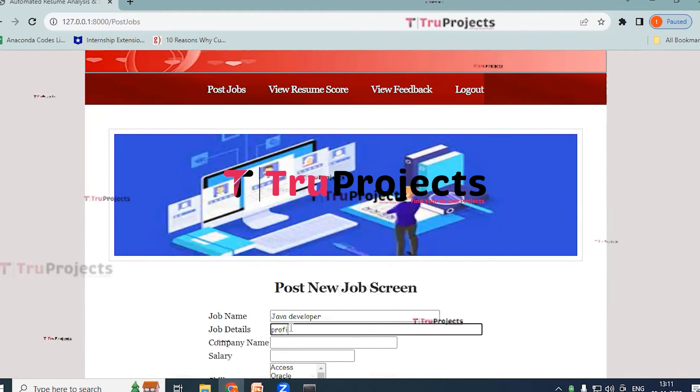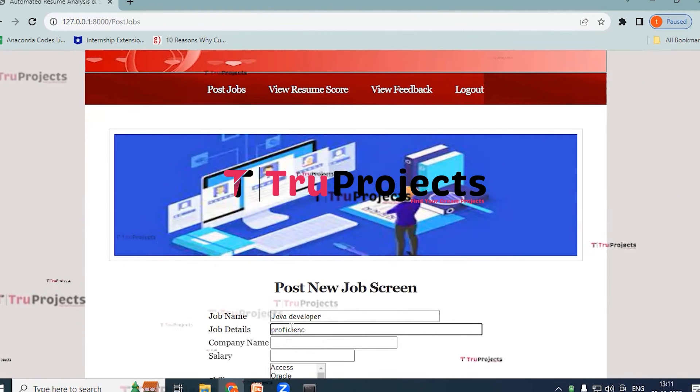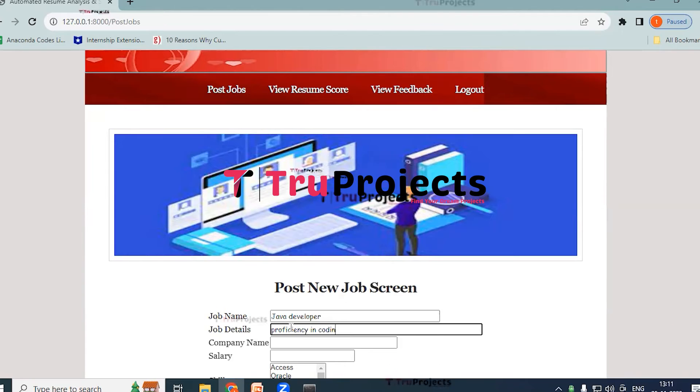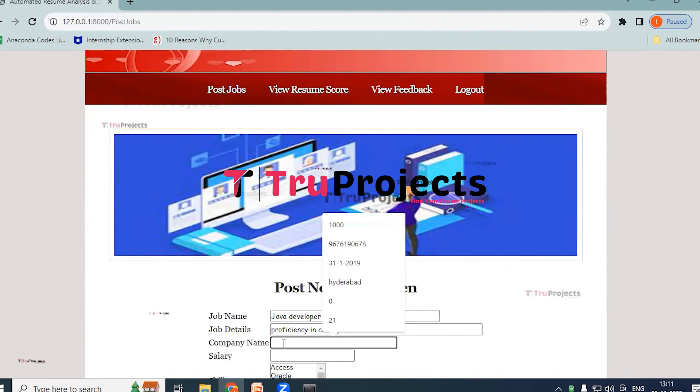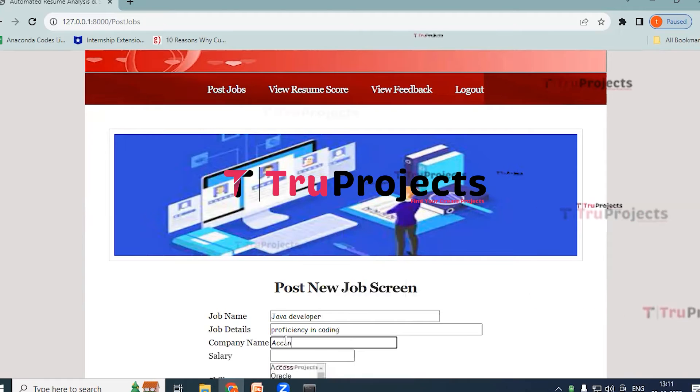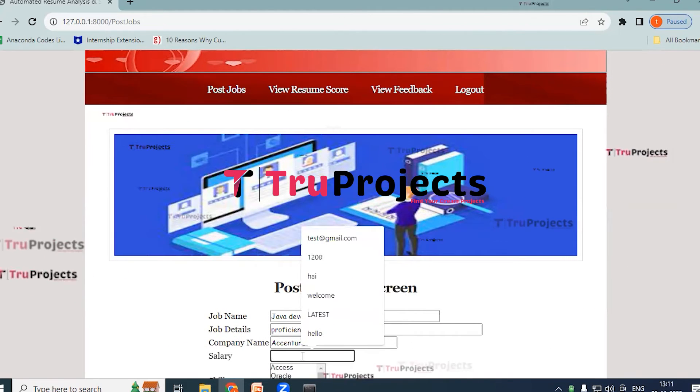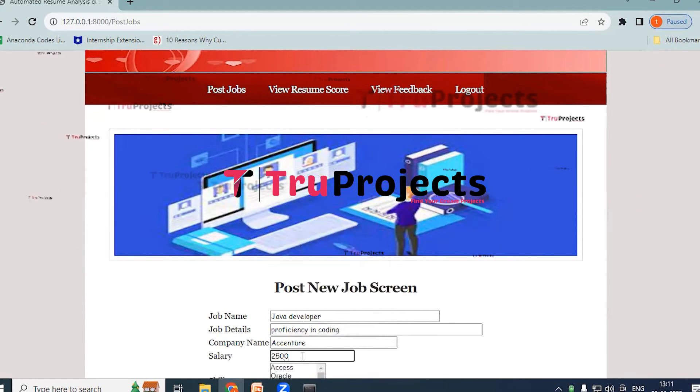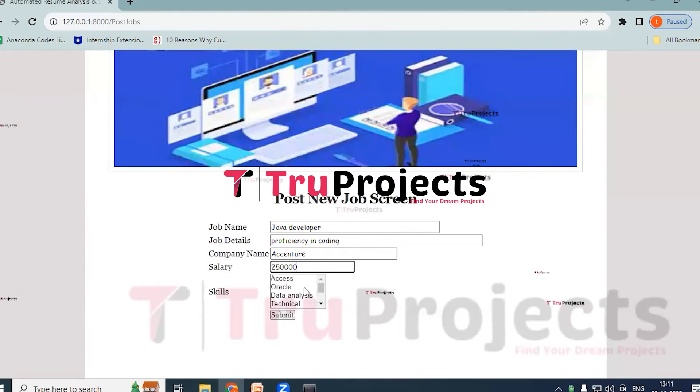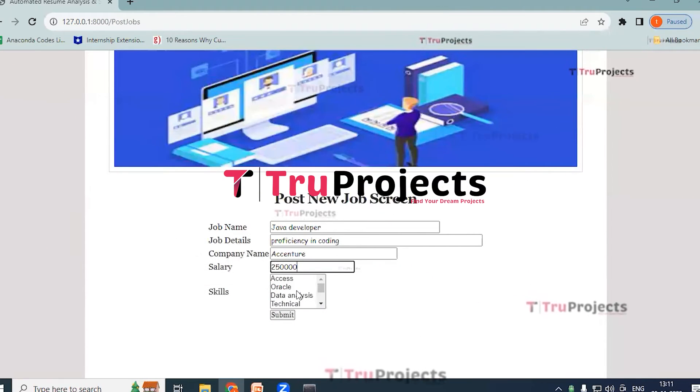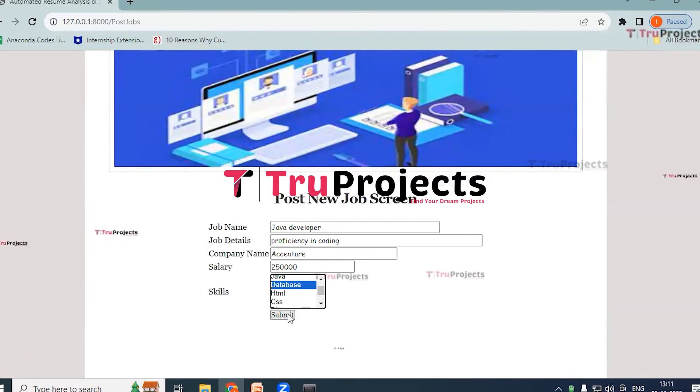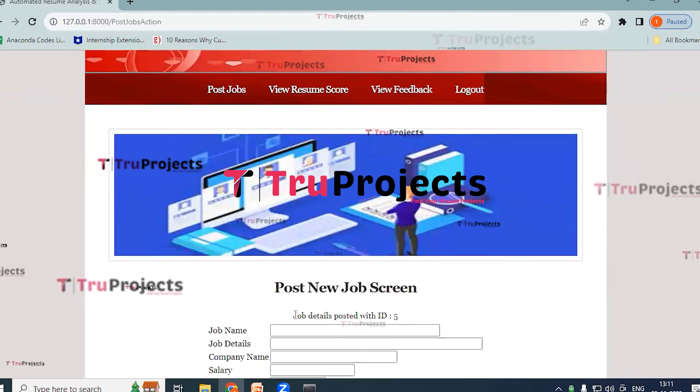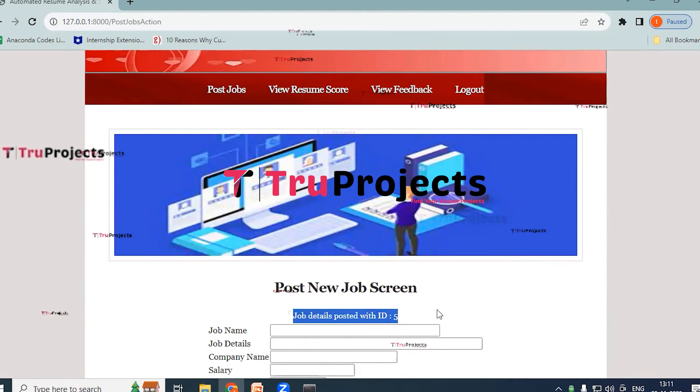And click on job details. Proficiency in coding. And next my company name, I am providing it as Essential. And salary I am providing as 250,000. And click on... So additional skills, I am providing some of the additional skills as database. And now click on submit button. So here you can see job details posted with ID 5.